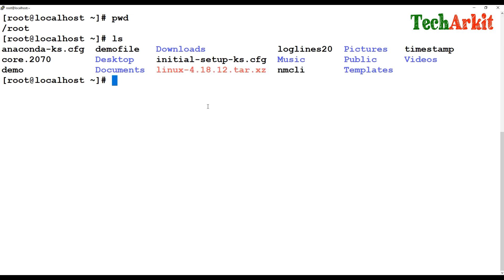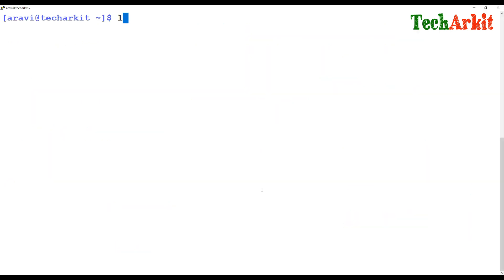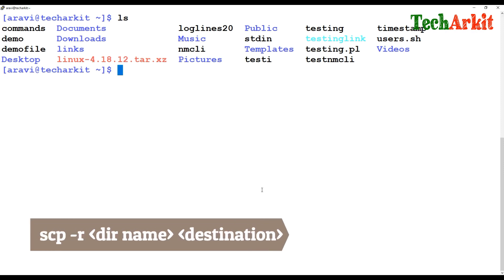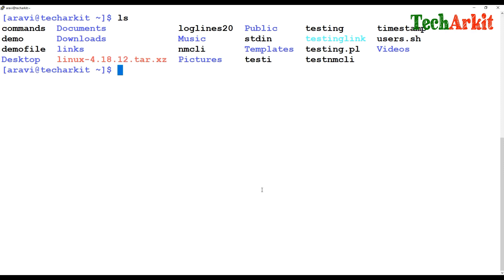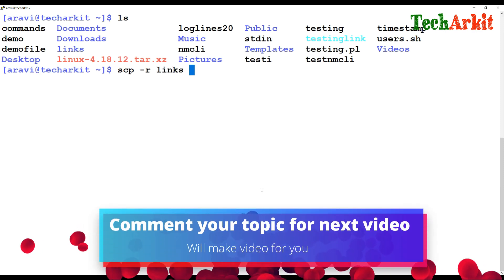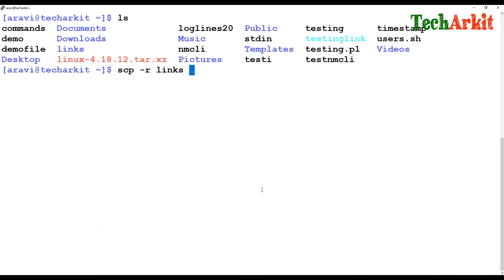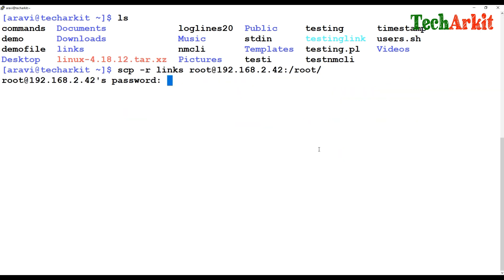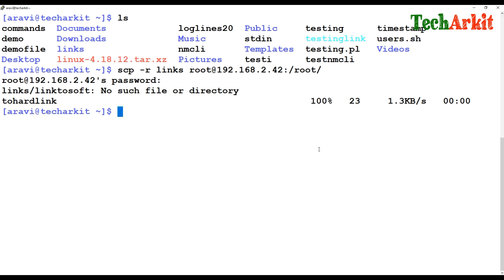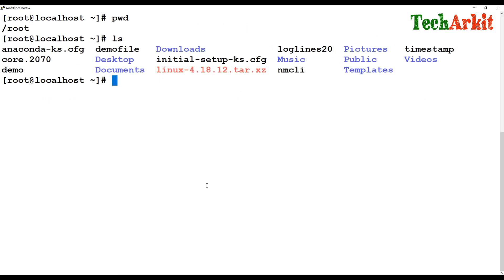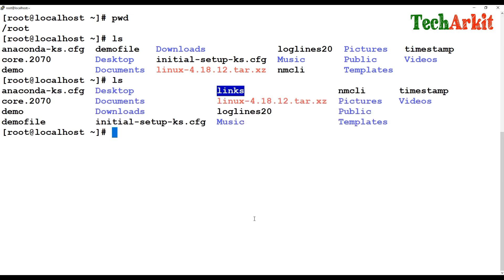If you'd like to copy an entire directory instead of individual files, you can use SCP with the -r flag and provide the directory name. For example, I'd like to copy the 'links' directory from here to there. Provide the destination path — colon slash root — and enter. It will ask for the password of the remote machine. After entering the password, the directory is copied. Going to verify on the remote server, I can see the links directory is there.